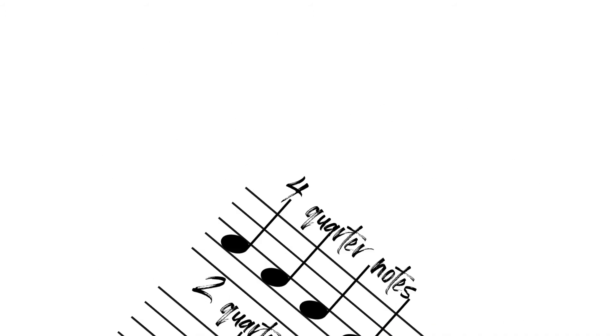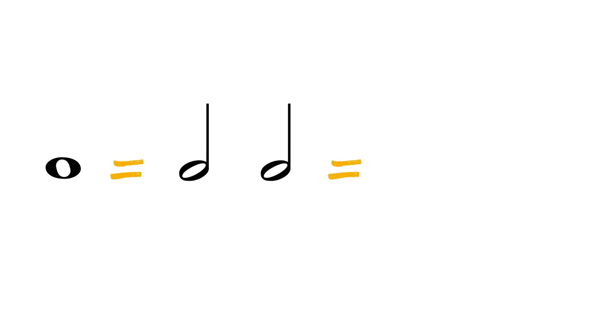In summary, one whole note equals two half notes equals four quarter notes.